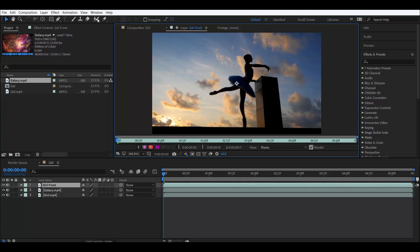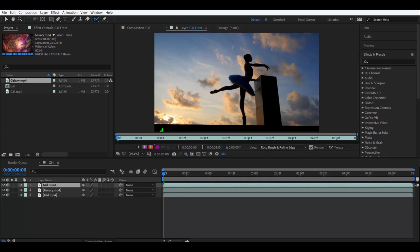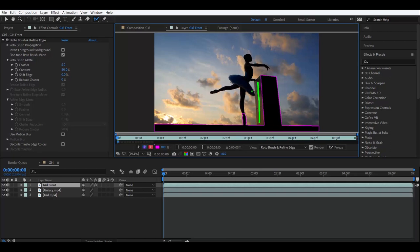Rotoscoping is this button up here, the roto brush tool. If you hold on to it, you can see roto brush tool and refine edge tool. We're gonna start off with the roto brush tool. Super quick and easy. Just draw a line. You could already see how fast this thing is. There you go.